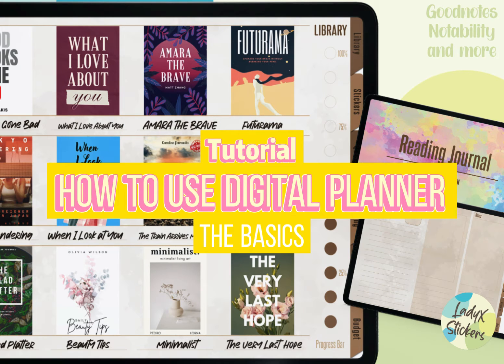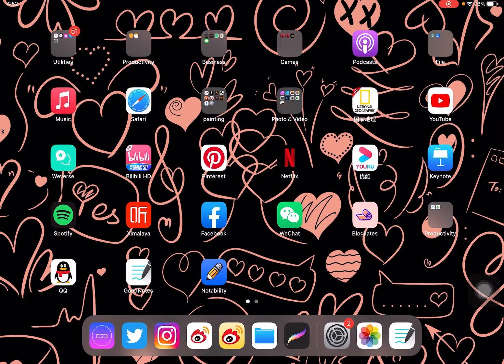Hello everyone. In this video I'm going to show you how to use the digital planner I created in GoodNotes. If you're using Notability or any other apps, it might be a little bit different, but the logic is the same.